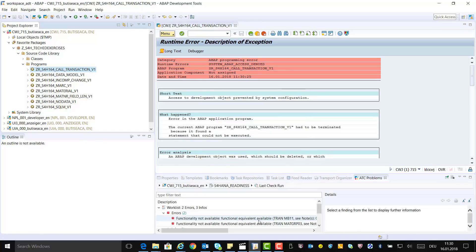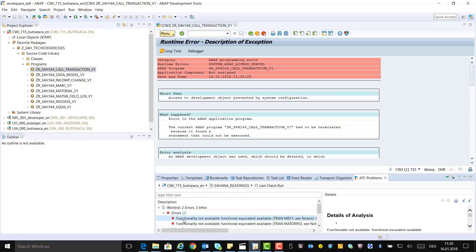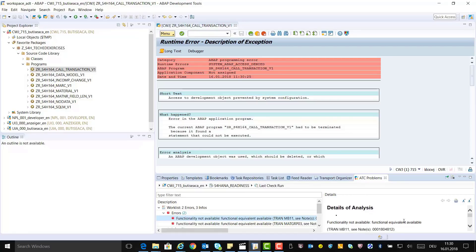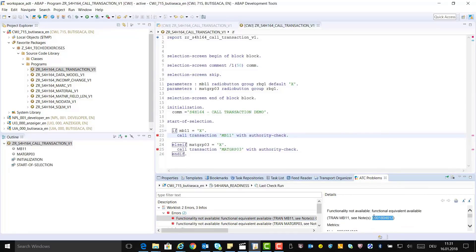It's time to analyze it. Run ATC by right-clicking on the program, go to Run As, and select ABAP Test Cockpit with S4HANA readiness. You will get a worklist with two ATC findings which you need to fix. Click on the first ATC finding to display the details. Look up the error using the SAP note number — copy the note and open it in the knowledge base.